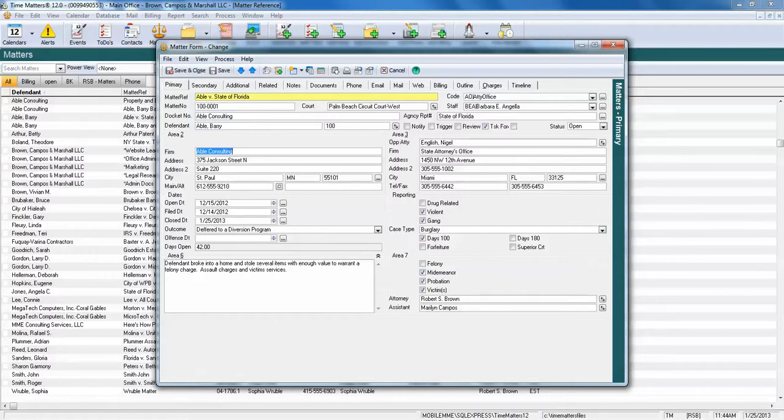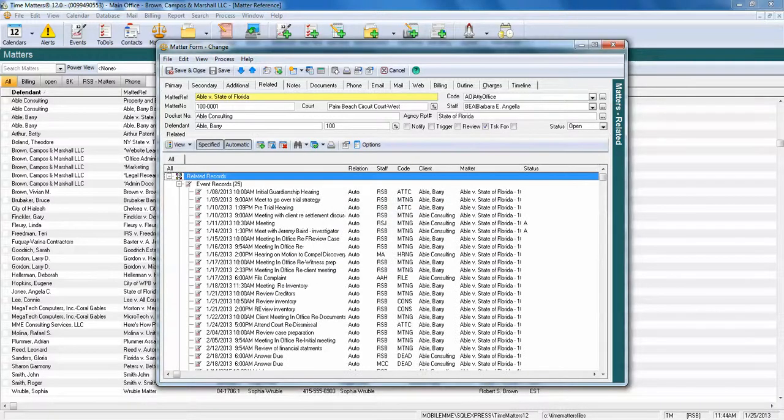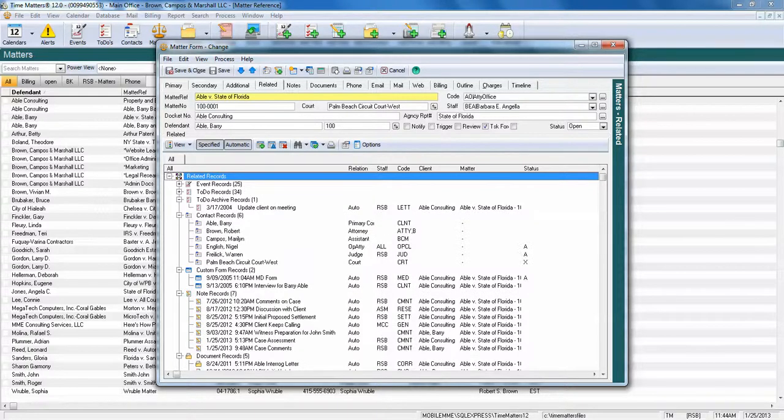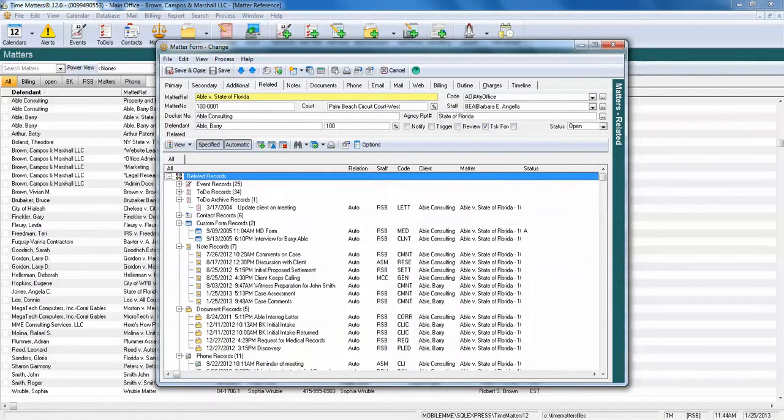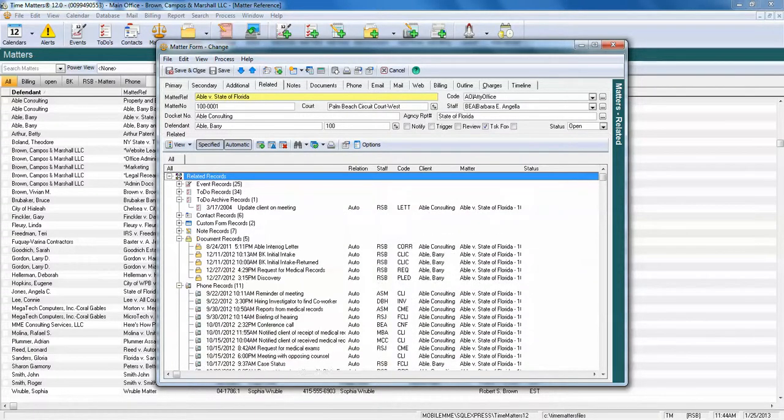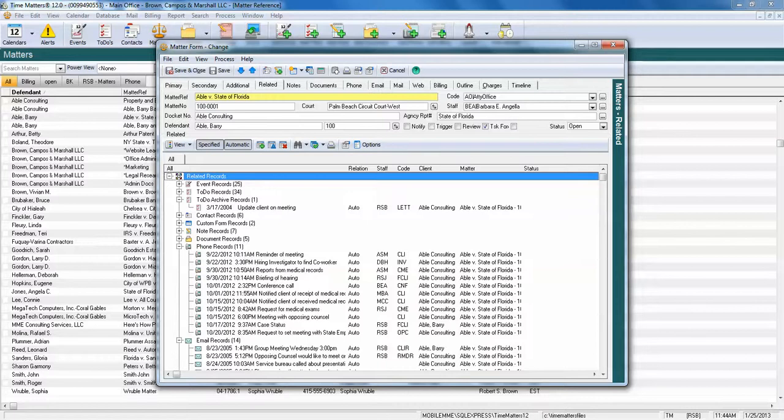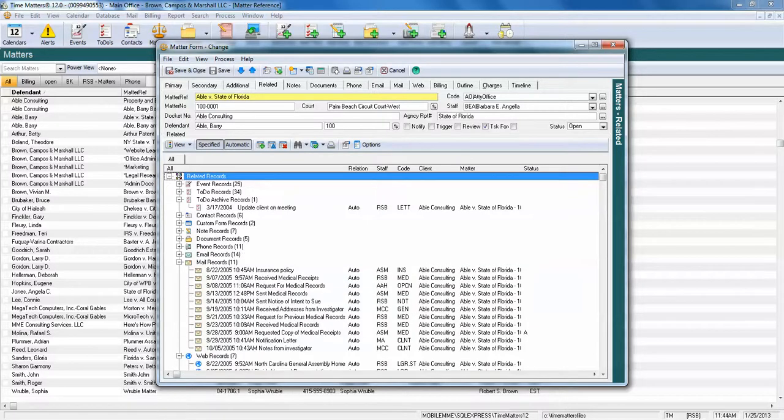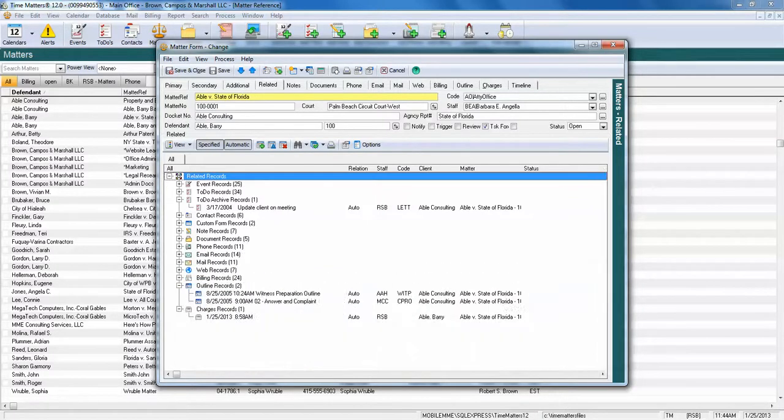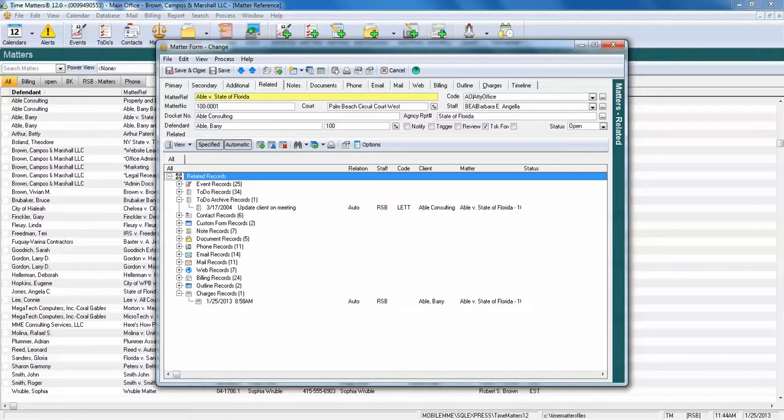Also, we have 14 pre-built forms and 5 user-defined forms to capture additional information related to our matter. And of course, these related forms can be found on the Related tab. Here's an example of events, to-dos, contacts, custom forms, notes, documents, and more, all available to continue building the electronic file.